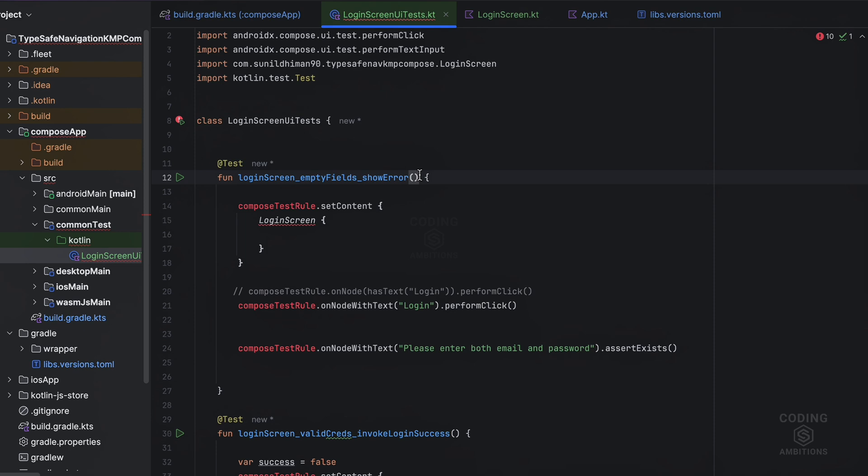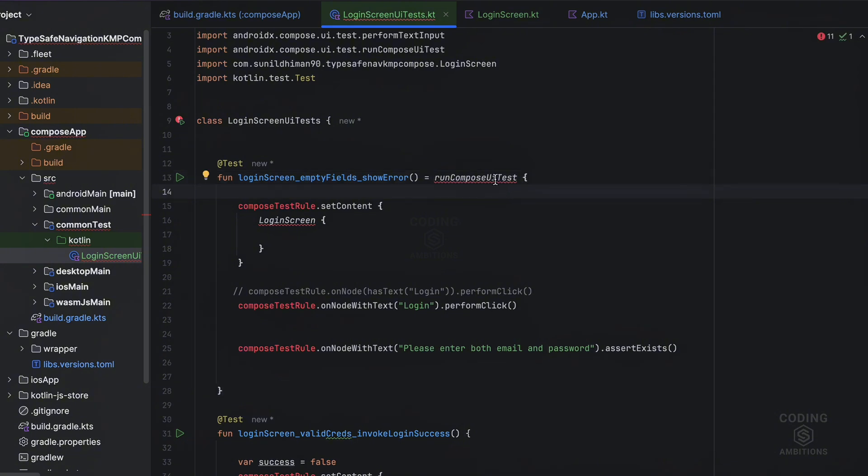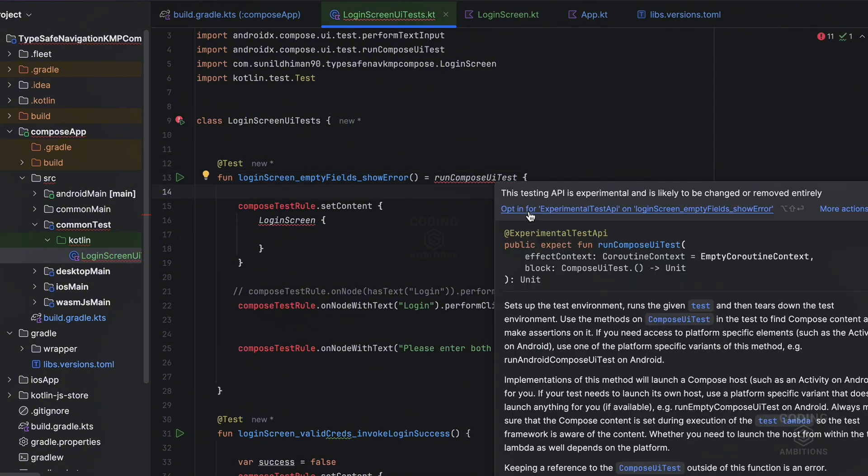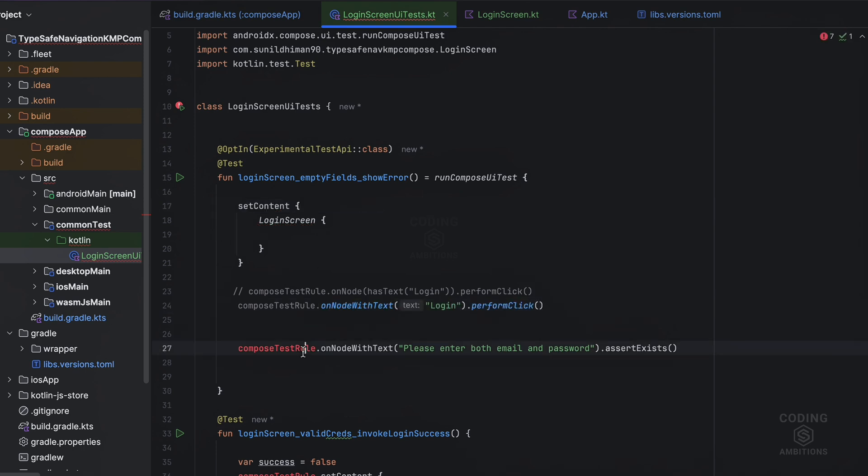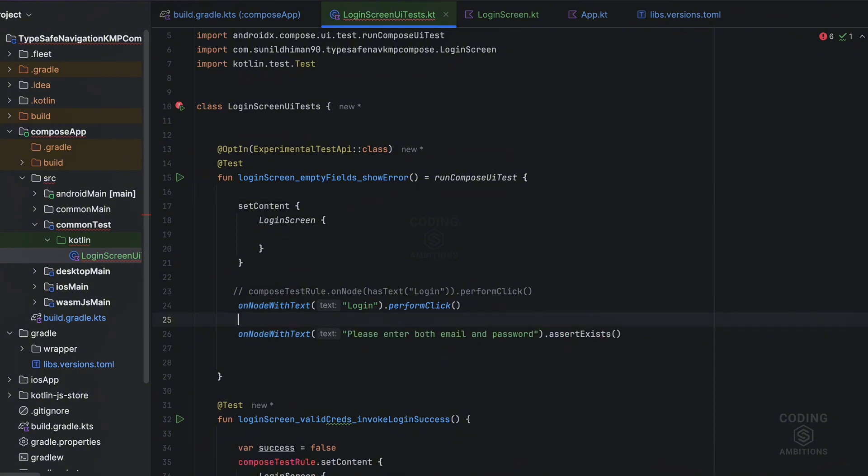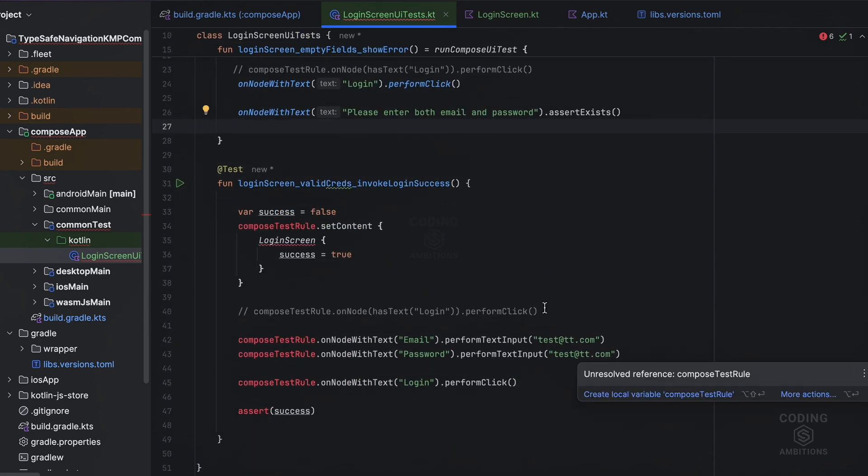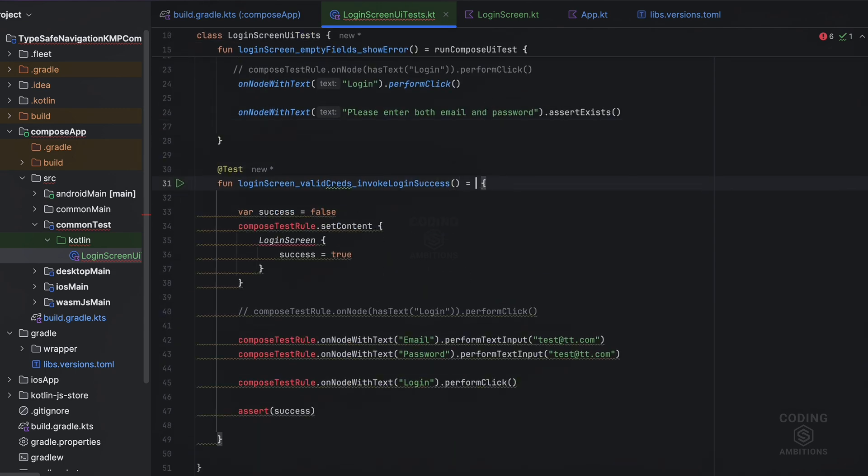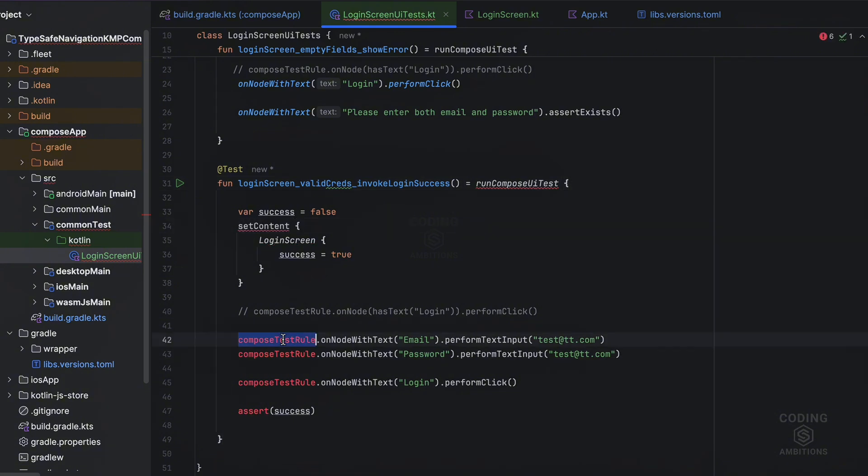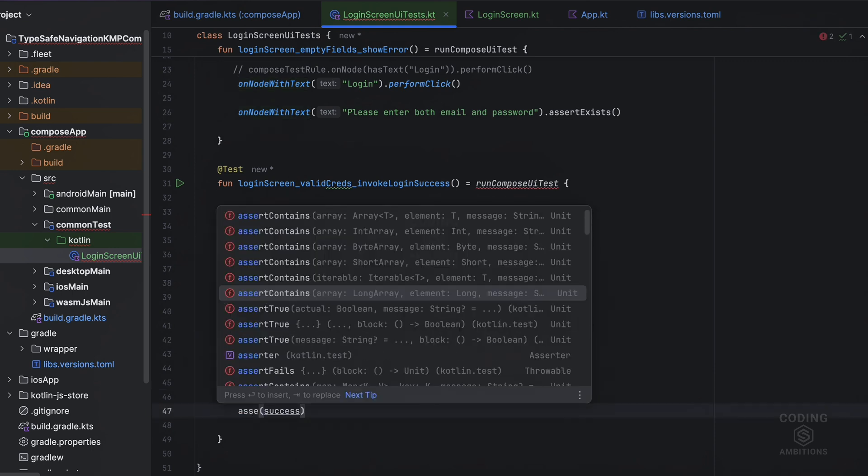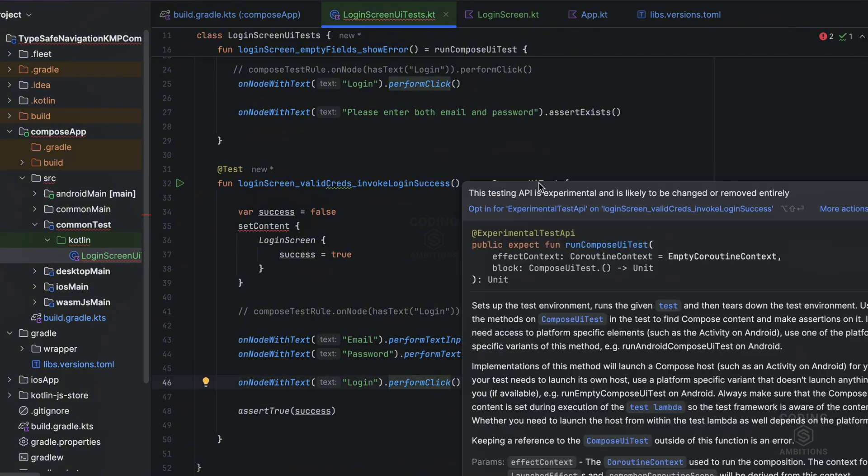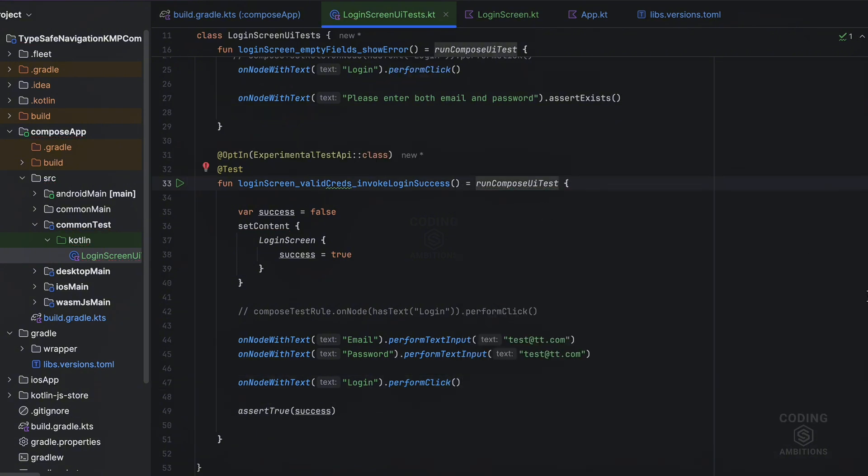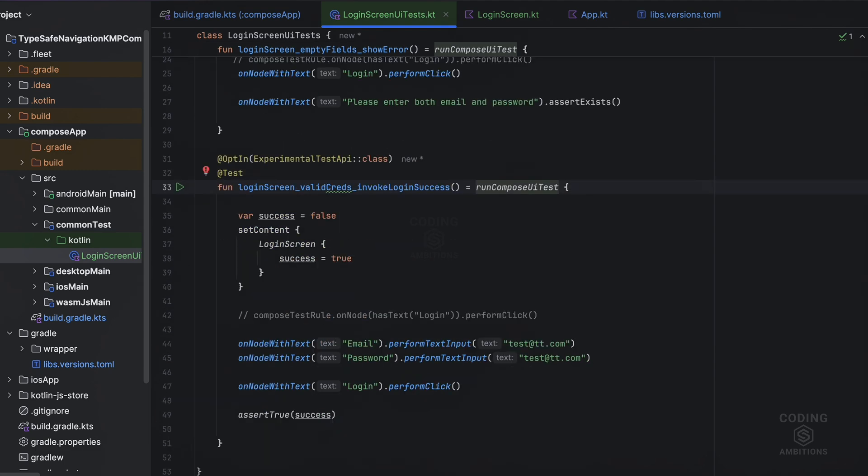So now what changes we need to make? Instead of this, we need to use runComposeUiTest here. And this is experimental API. And then we need to remove all these calls. So we just need to remove the compose test rule calls, they are directly available inside this: onNodeWithText and everything. Similarly for this one as well. runComposeUiTest. And then remove this, this, this, and finally, let's assert. Test with assertTrue, that is not available here. So let's test with this.